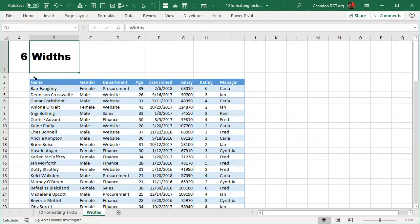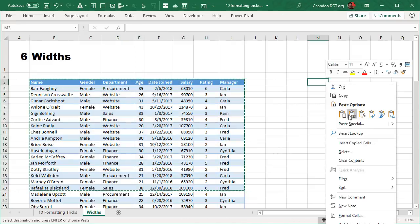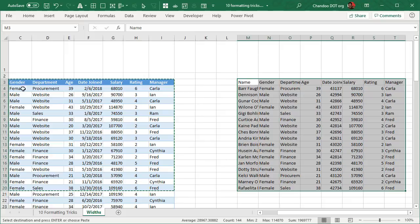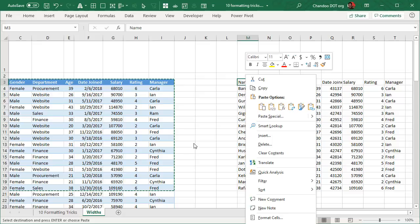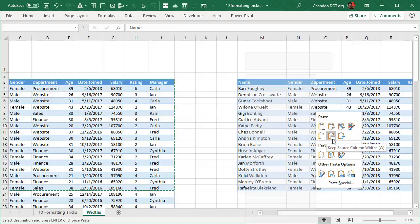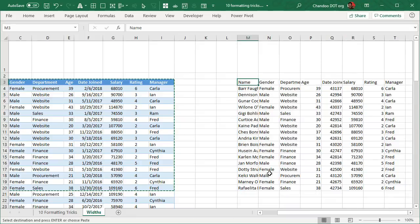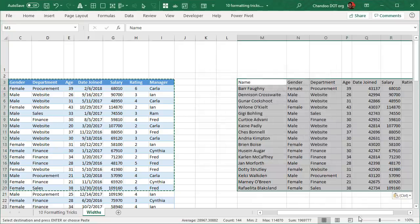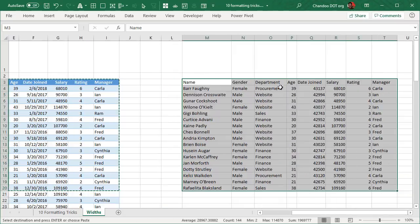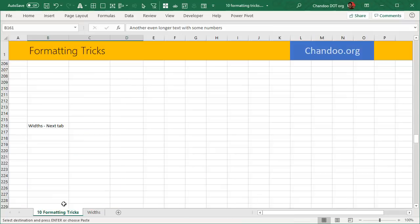Trick #6 is copying column widths along with your data. If you copy a table and paste it elsewhere, the data arrives but the column widths are inconsistent. To fix this, while the source is still copied, right-click at the destination and go to Paste Special, then click Keep Source Column Widths. Alternatively, right-click, go to Paste Special, and choose Column Width — this copies only the widths without any color or value formatting. This is very useful for consistent formatting across multiple report pages.